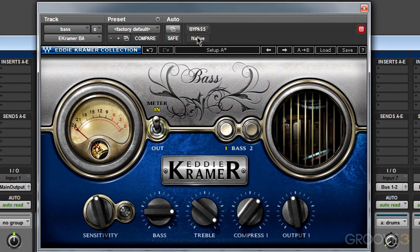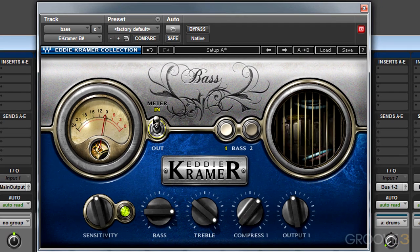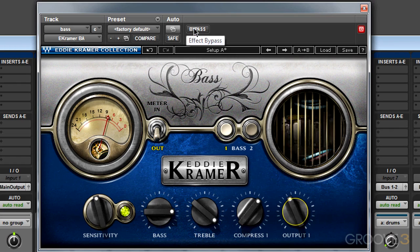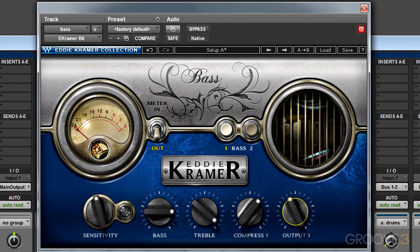Let's compare it by toggling bypass. I'm liking the way this is sounding. Of course, what counts the most is how it sounds in the mix, so let's listen to it. It definitely helps the bass get up front and center, and I think as I work with the other tracks — drums, guitars, and vocals — it's going to help me get this bass guitar track right in the pocket where I want it.